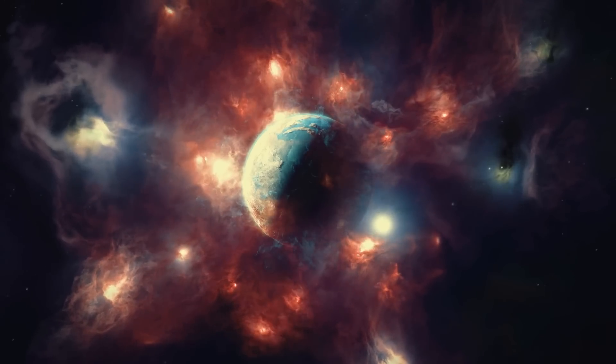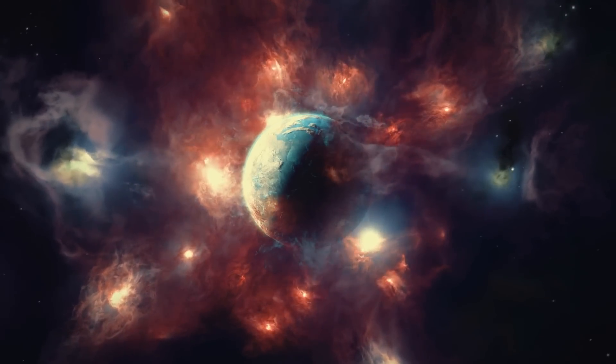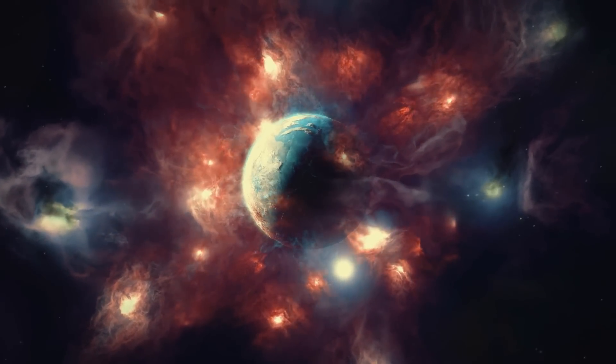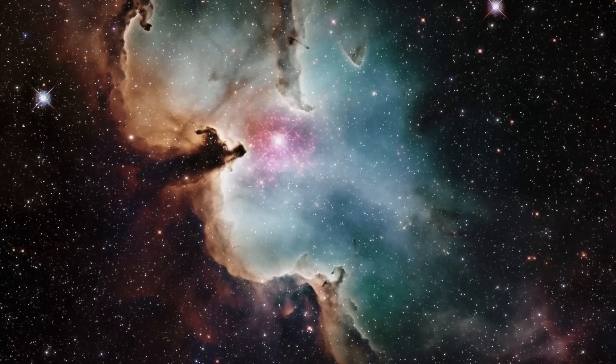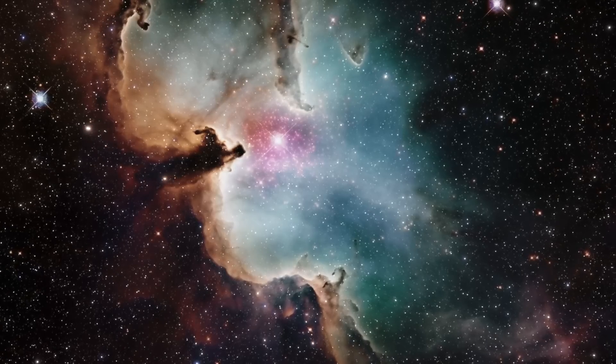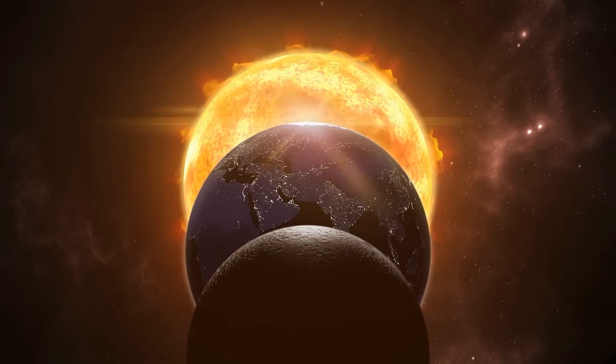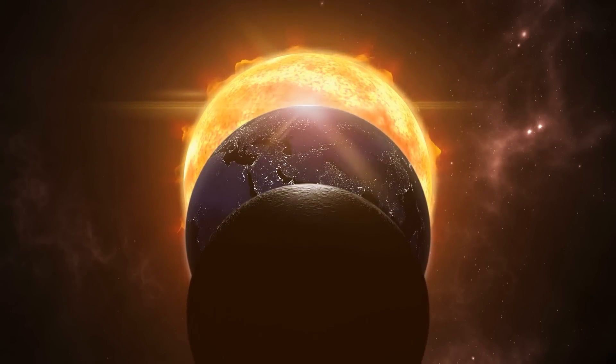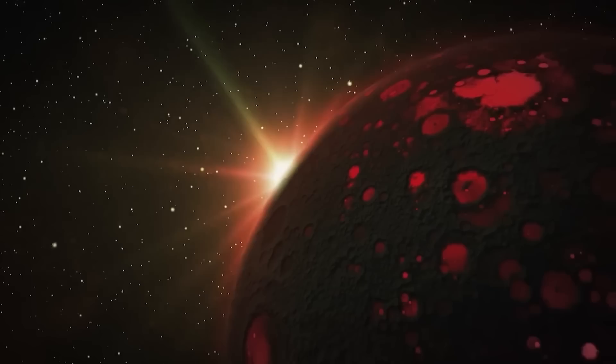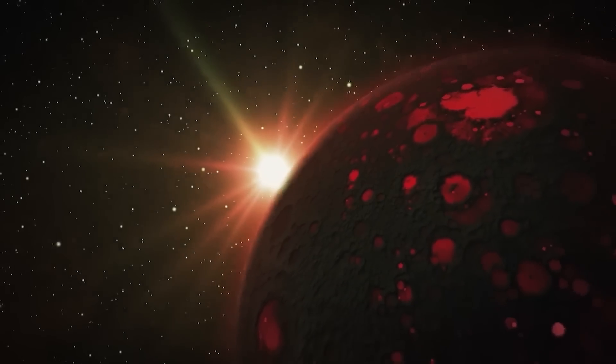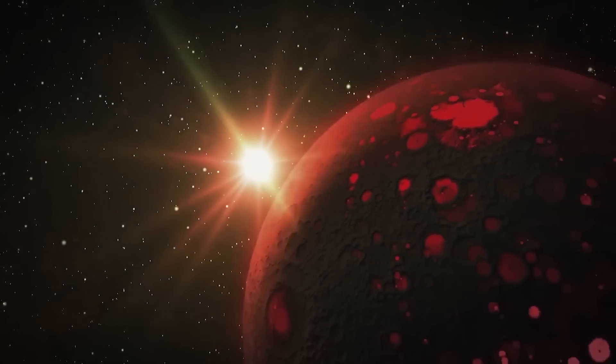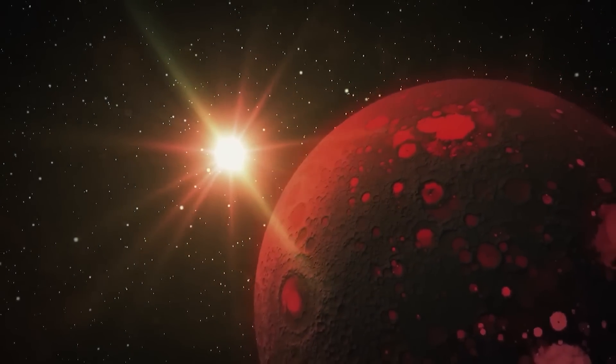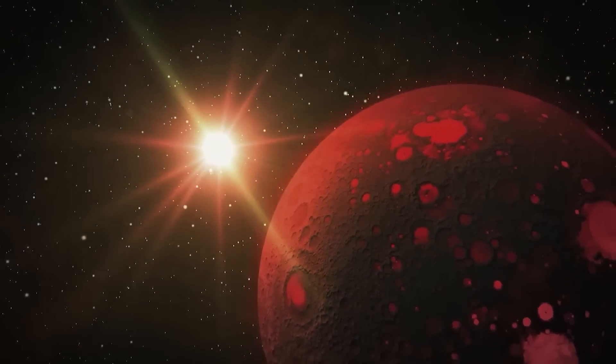One example is exoplanets, planets outside our solar system, that orbit red dwarf stars. These stars are very common in the universe, though they aren't as bright or warm as our sun. However, they create unique conditions that could still support life. Plus, red dwarfs live much longer than stars like our sun, giving life plenty of time to develop.